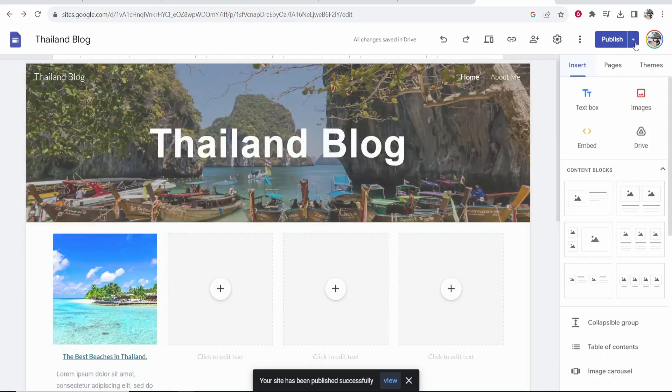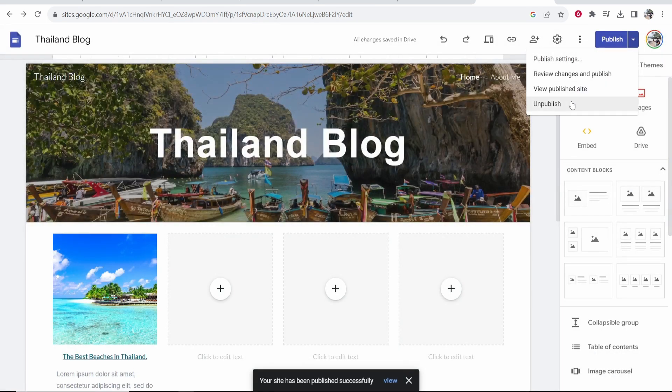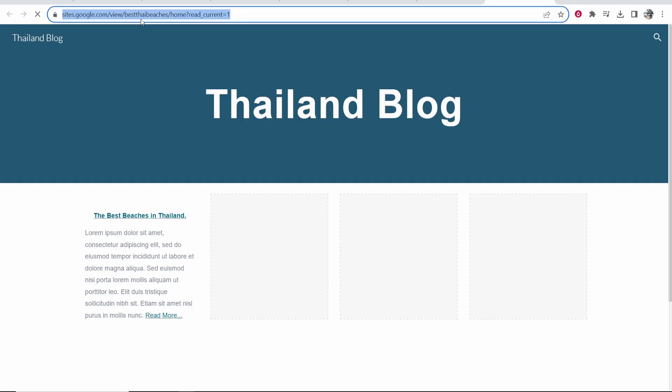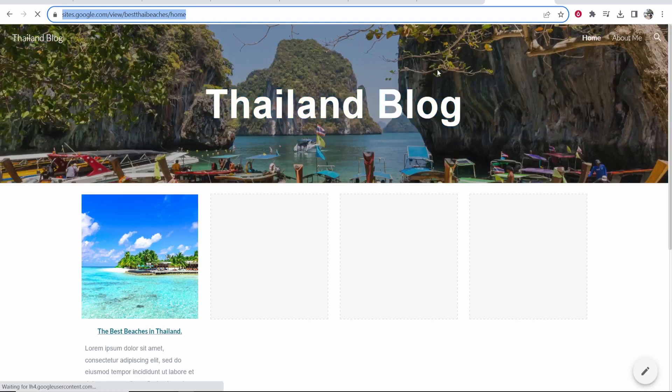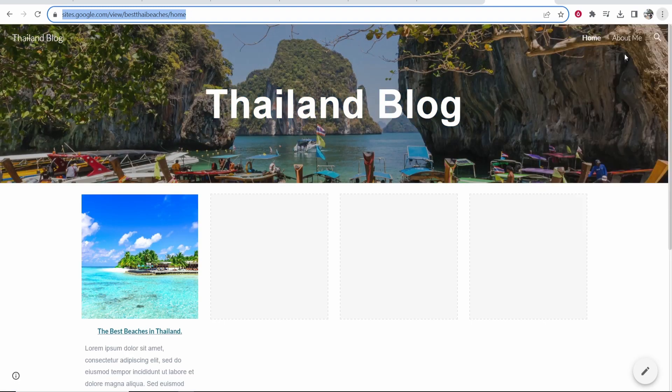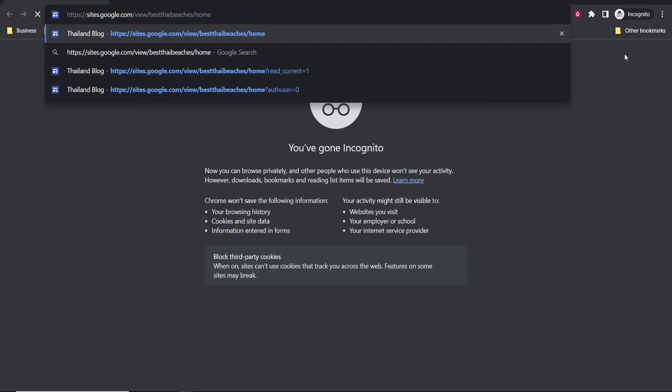We'll now go ahead and publish this. What I'm going to do is view this published site, but I'm going to copy the URL and open it in an incognito window.